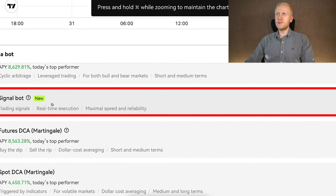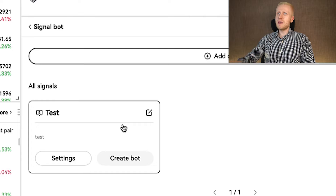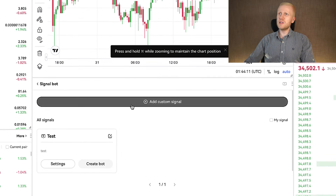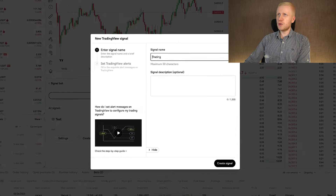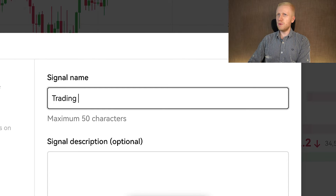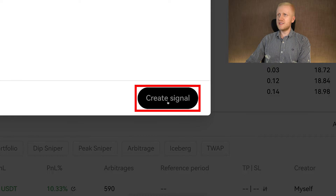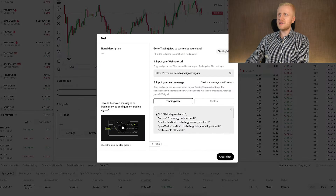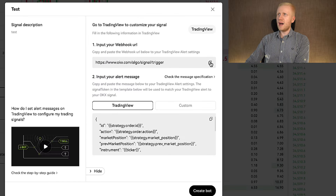Then you can go back to OKX and click here to open a signal bot. I have already opened a test here to demonstrate. But if you are starting from zero, you can click the plus sign, type whatever name you want — for example, 'trading experiments' — and give it a description, then click Create Signal. It will give you a webhook URL right here. You click the Copy button and go back to TradingView.